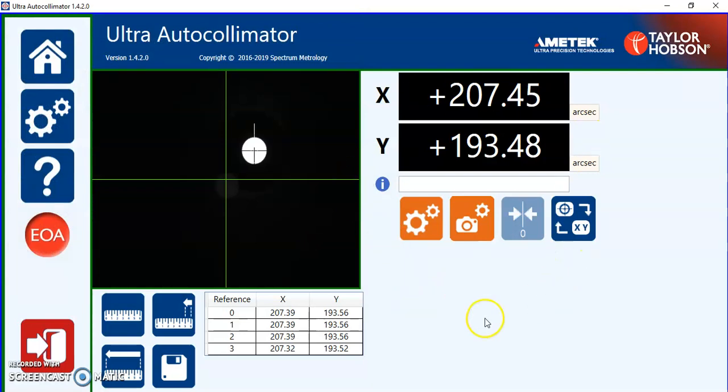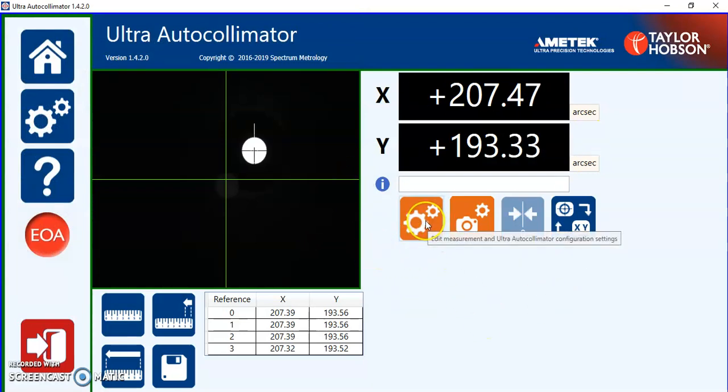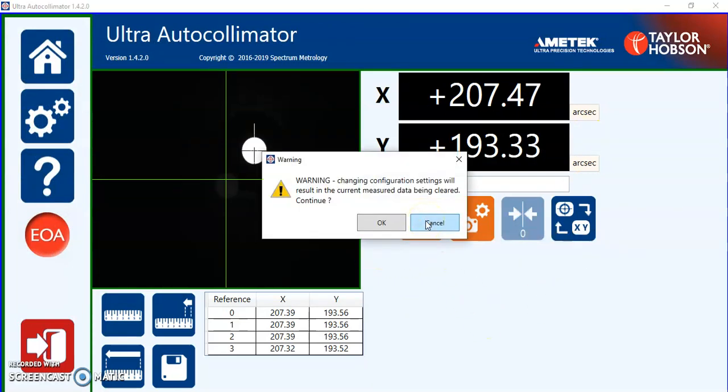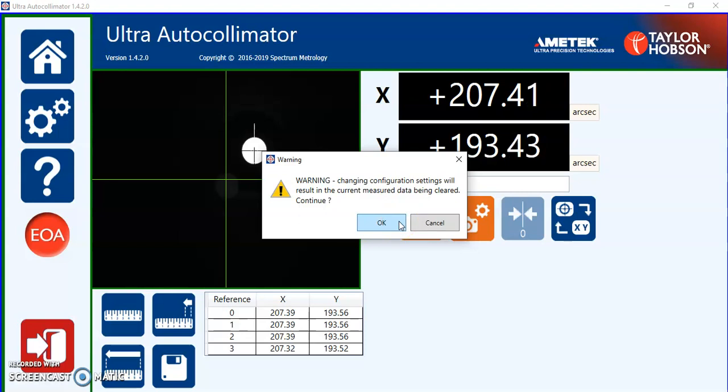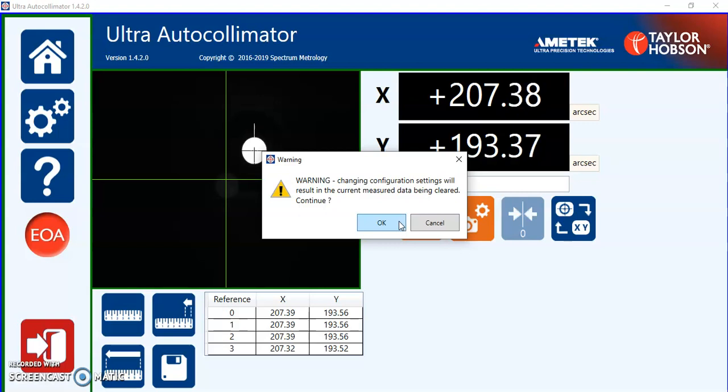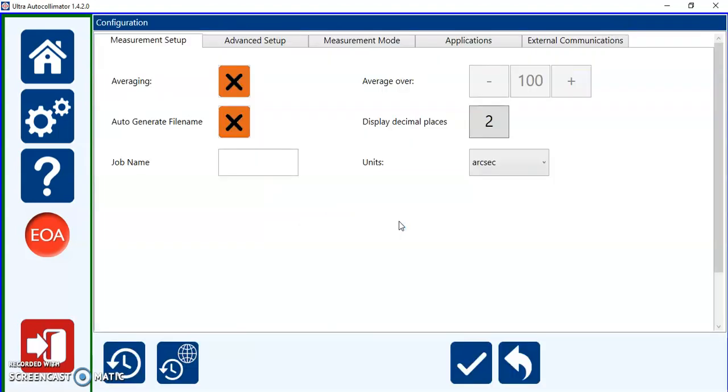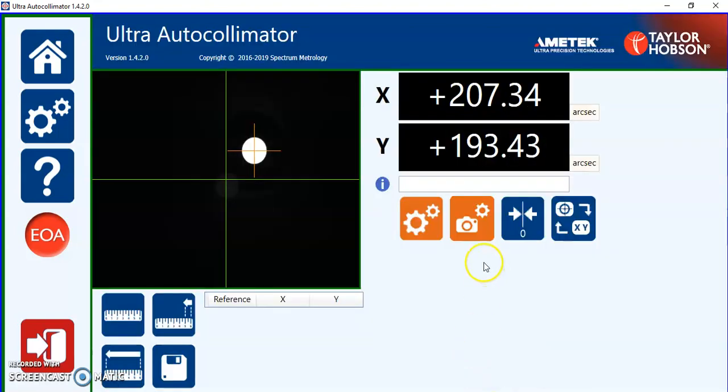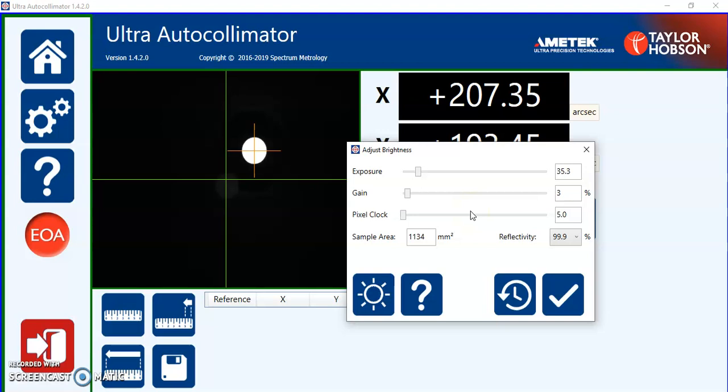On the right hand side we have the ability to change the settings. As soon as I try and do that because we have data it may be that we're going to change measurement conditions halfway through a measurement which is not allowed. So it's warning you it will clear all of the current data if you proceed. So we will proceed. These tabs are all covered in a separate video and are various measurement options. The camera itself you're allowed to adjust the exposure the gain and what's called the pixel clock rate or it can be done automatically and we'll cover this in a separate video.